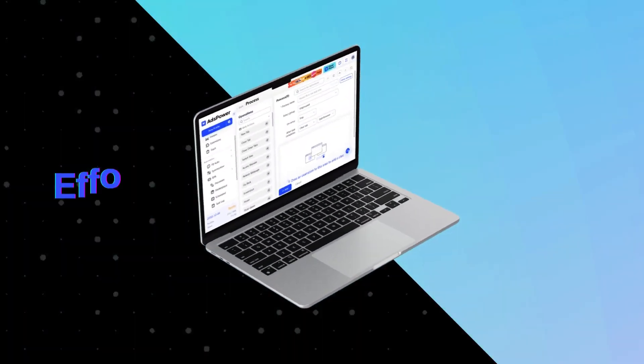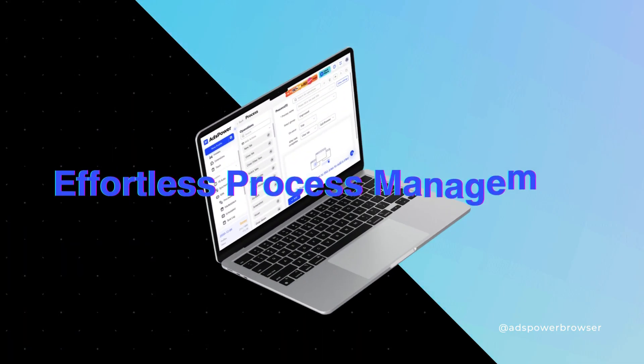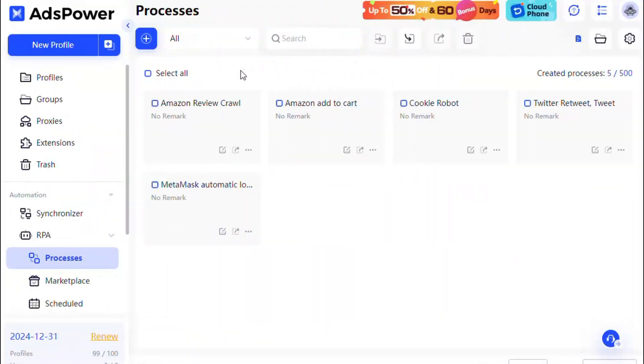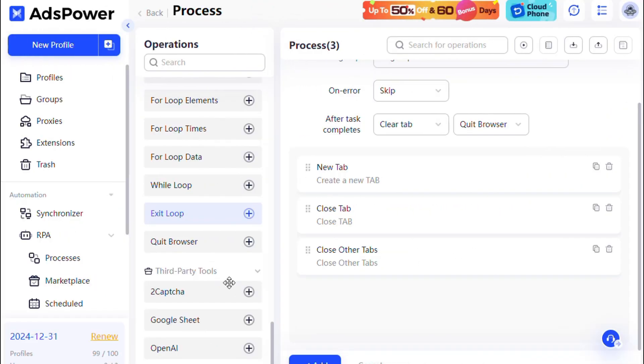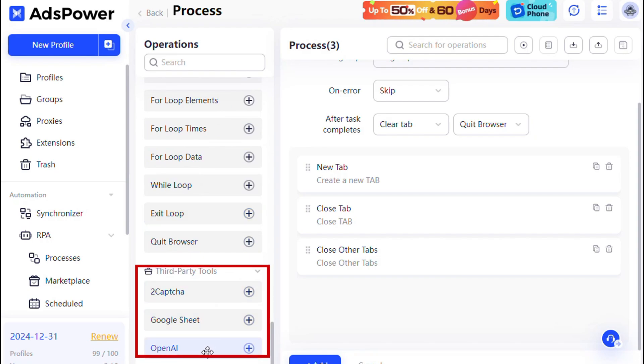Effortless Process Management. To create an RPA process in AdsPower, start by clicking plus to add operations. AdsPower now integrates with third-party tools like 2Captcha, Google Sheets, and OpenAI, significantly boosting your workflow efficiency.